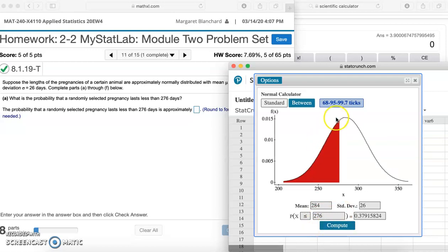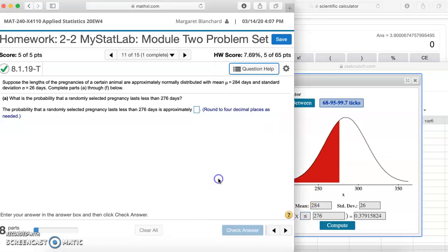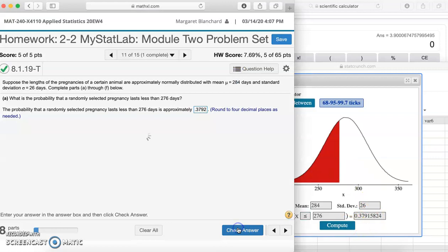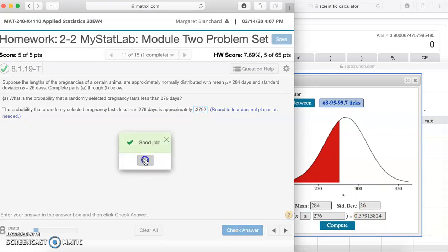So we're going to put 276 here and click compute. It gives us the result, and we can see it graphically — right here is where that X value is 276, and it's that shaded area to the left. If it asked for the pregnancy greater than 276, you could flip that around and click compute. So it says four decimal places: we have 0.3792. Notice that one rounds up to a two. Check answer. Good job.